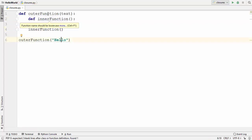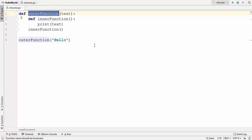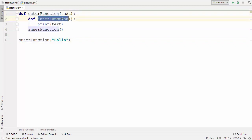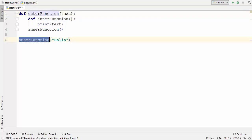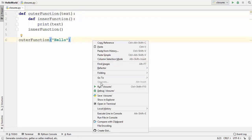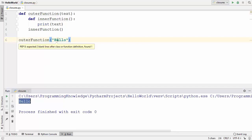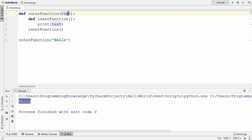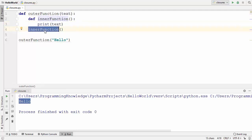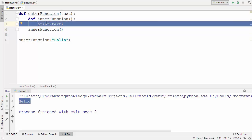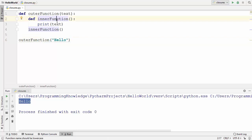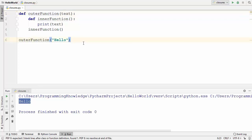In other words, we can say that the outer function is an enclosing function and the inner function is the local function of the outer function. When I call the outer function and run the code, it prints the value we passed as an argument. The text argument is passed to the print statement of the inner function, and because we are calling this inner function inside the enclosing function, it prints the value. When you declare one function inside another function, it's called nesting of functions.